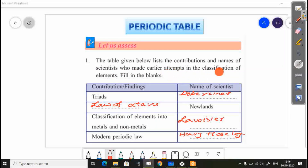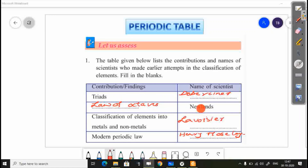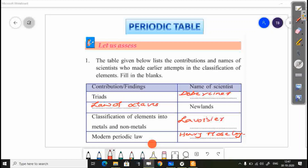The table below lists the contributions and names of scientists who made earlier attempts in the classification of elements. Fill in the blanks. In the classification of elements, we will see the contribution of scientists. Triads — that is Dobereiner. We are interested in metals and non-metals. Elements and non-metals are classified as well. Then, the modern periodic table was proposed by Henry Moseley.